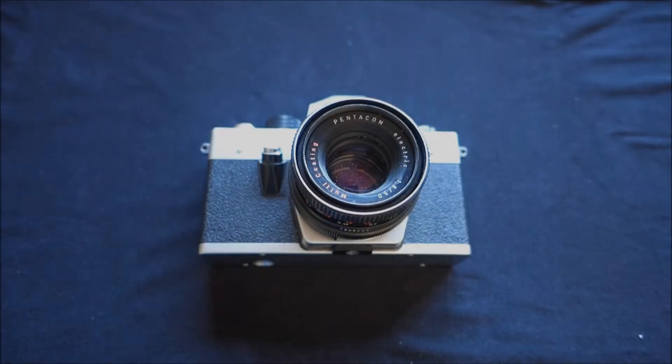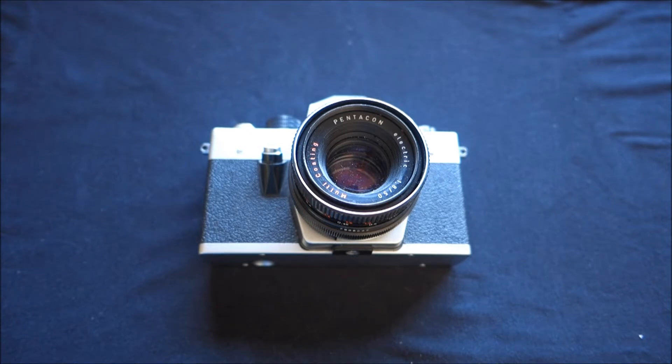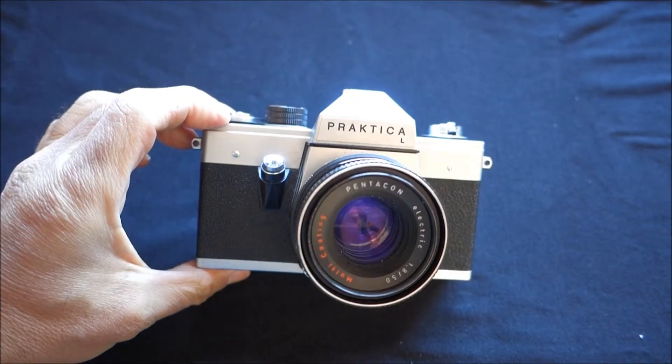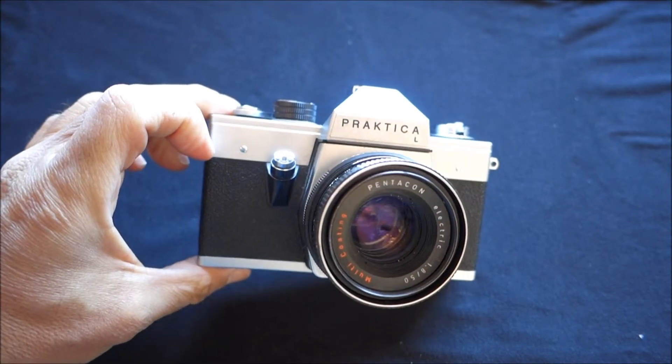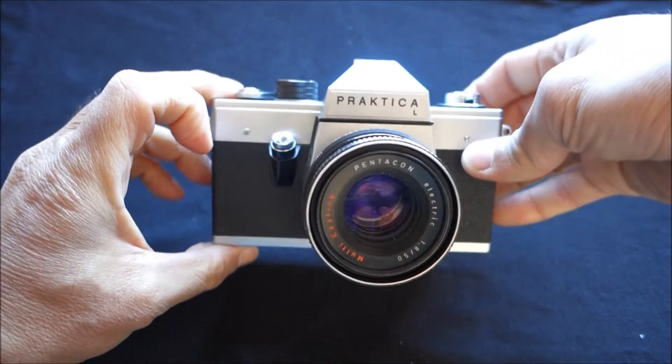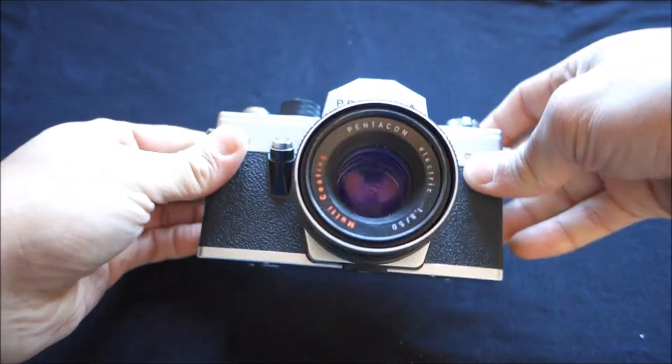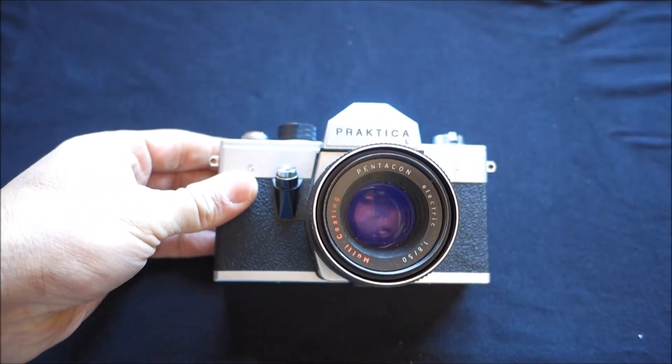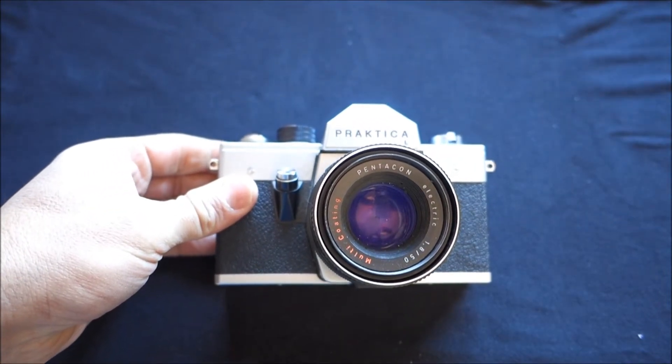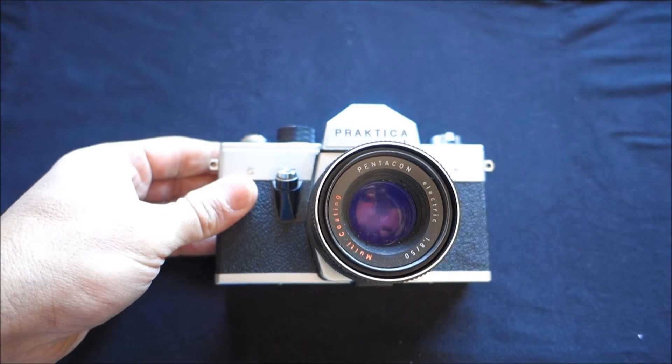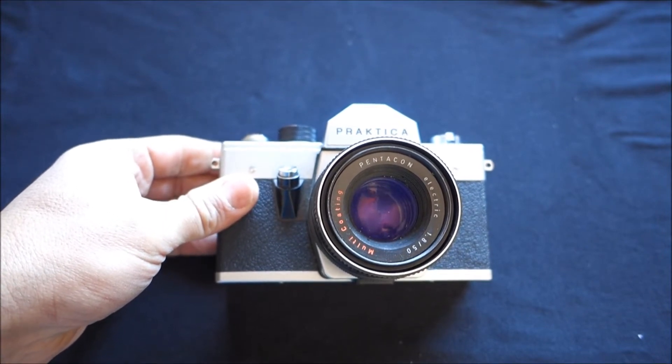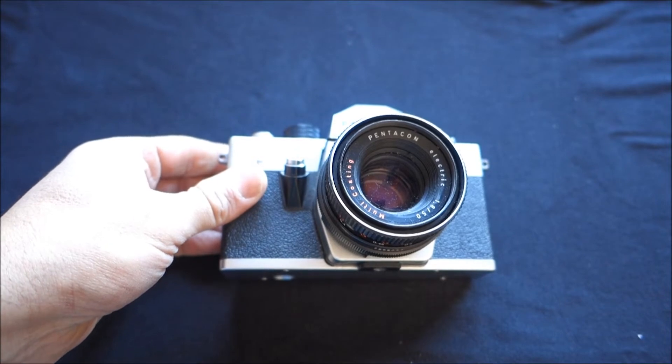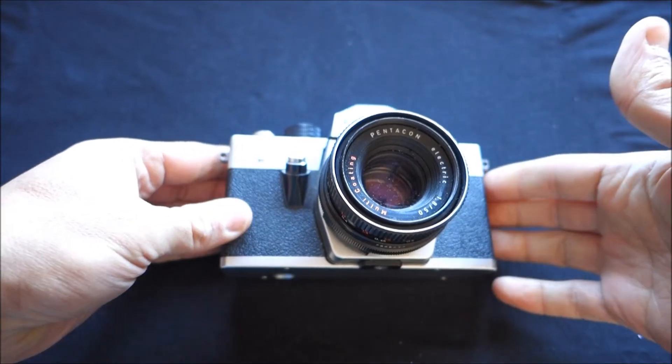Well, hello and welcome to another video. Today we're not going to talk about a camera and we're not going to talk about the Praktica L model that I've got here. I've got it here because I want to talk about the loading system that many Praktica's M42 mount featured since 1967 when it was introduced.